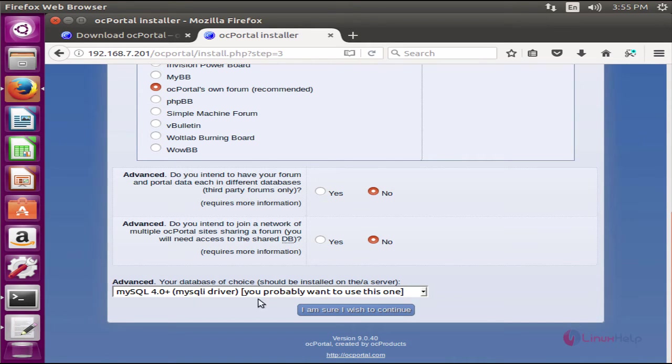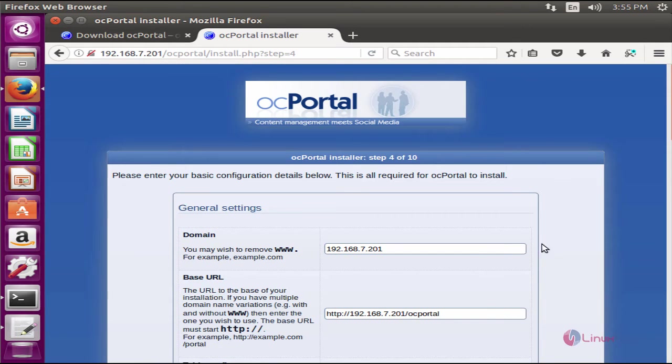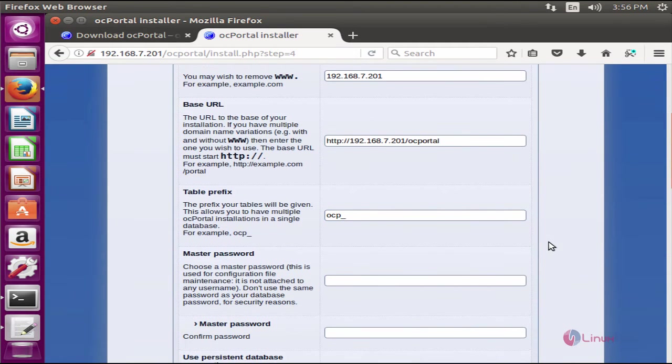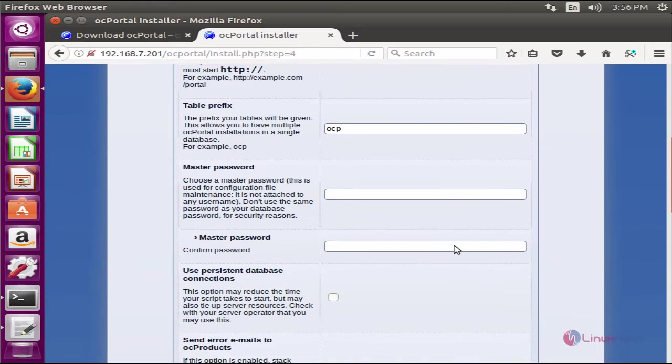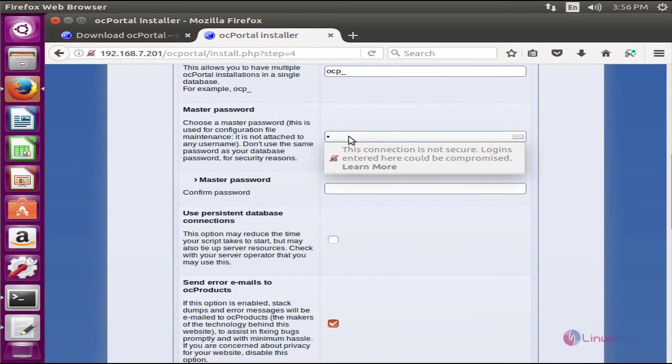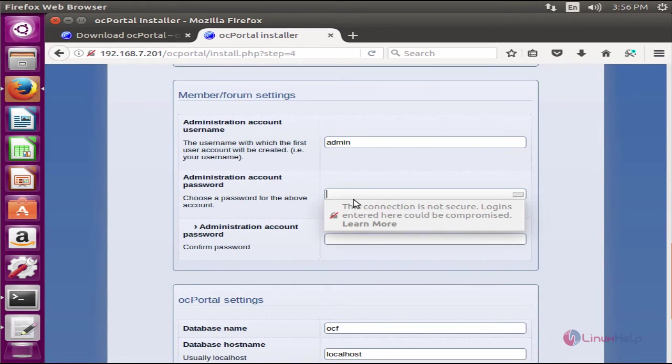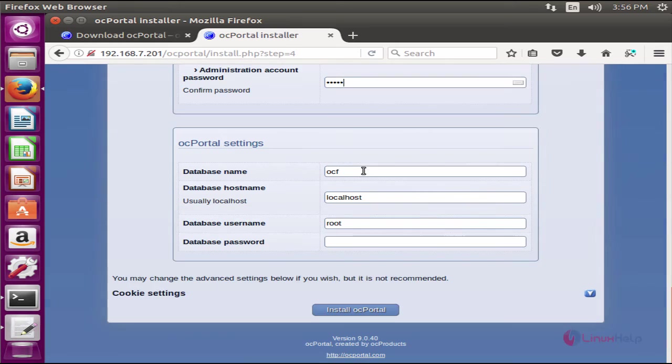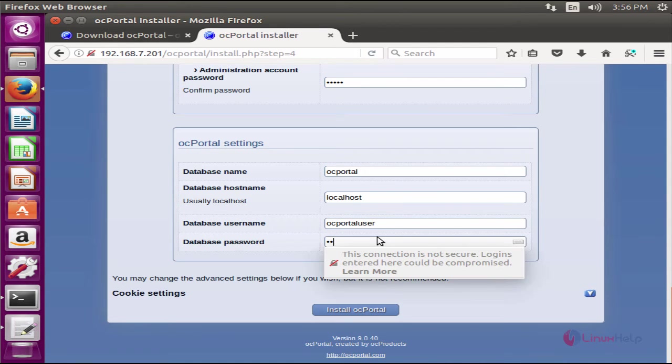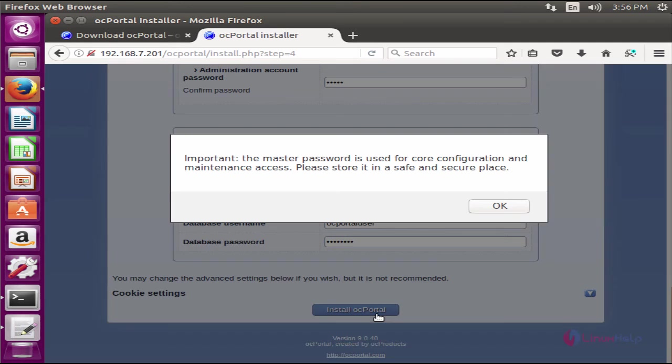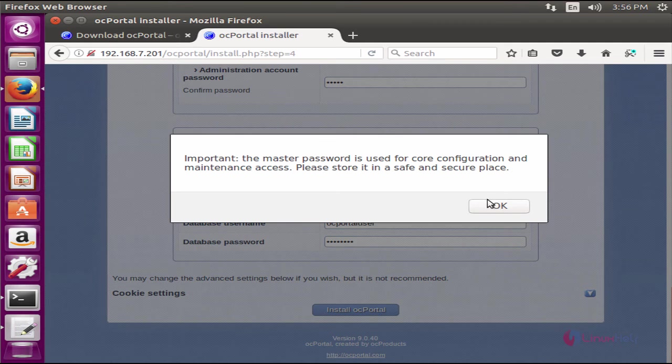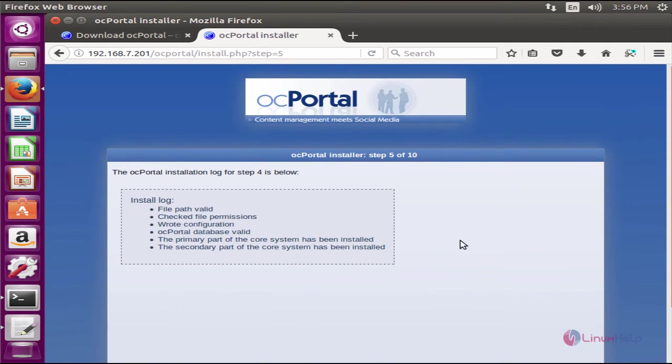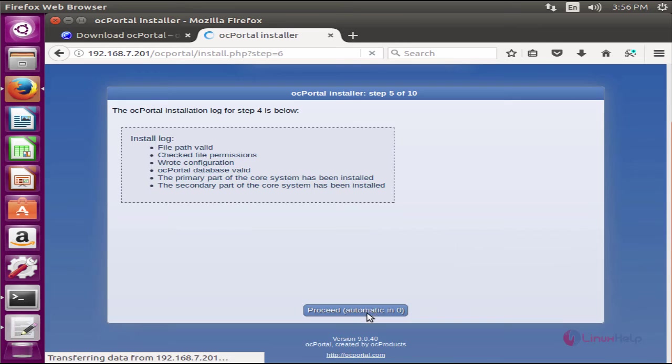Choose the forum software that you need. If you need advanced options you can use them. Select MySQL and click continue. Here you need to enter your general settings, the master password, the administrative account password, and the database information: database name OC Portal, database username OC Portal user, and the password for the database user. Now click install OC portal.